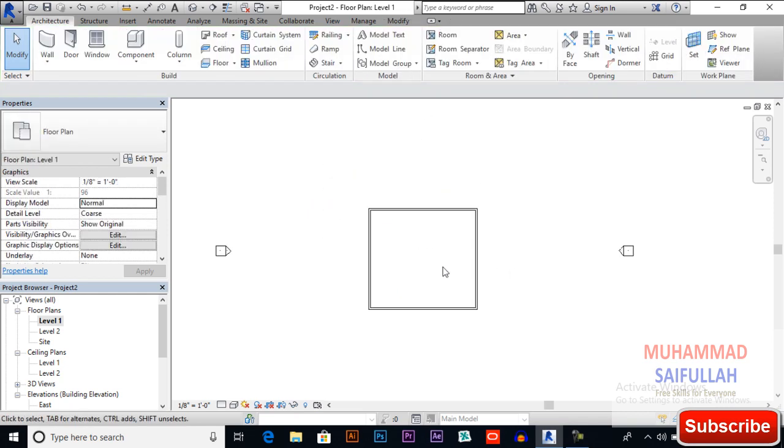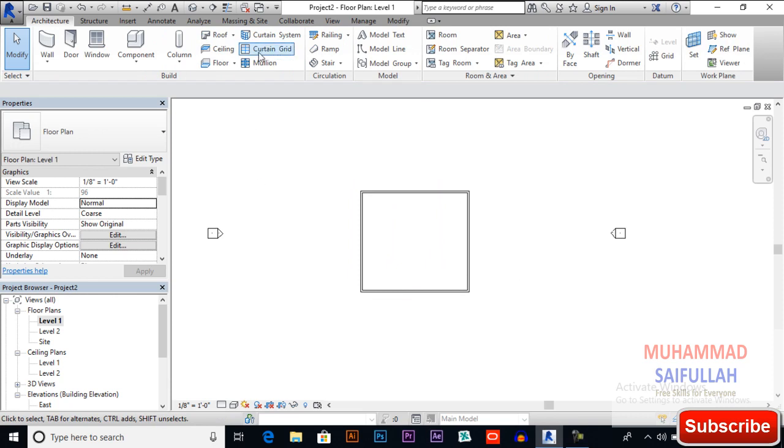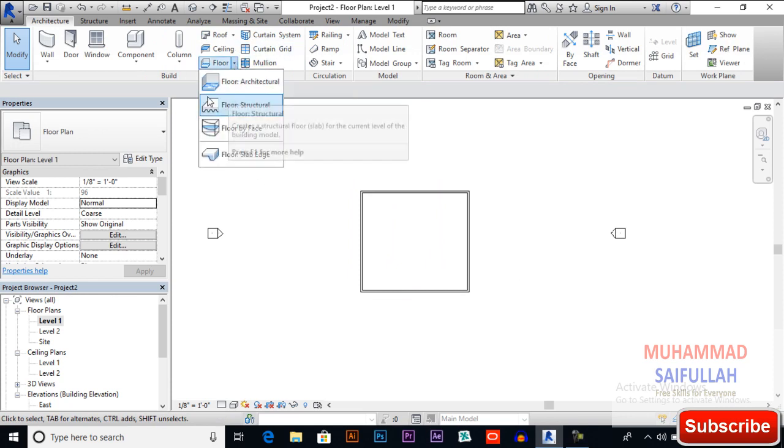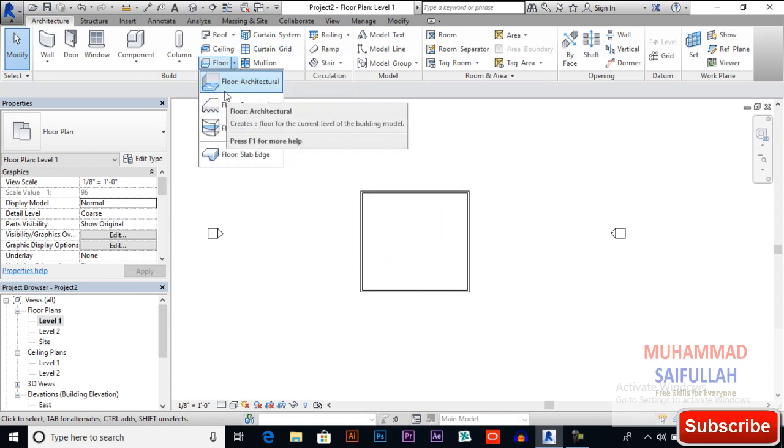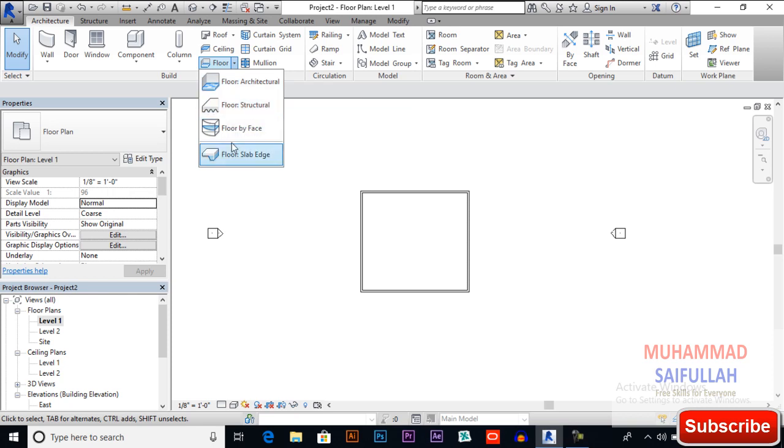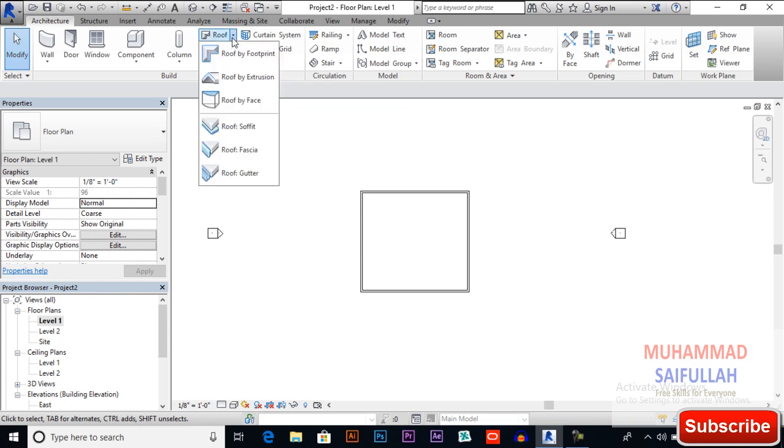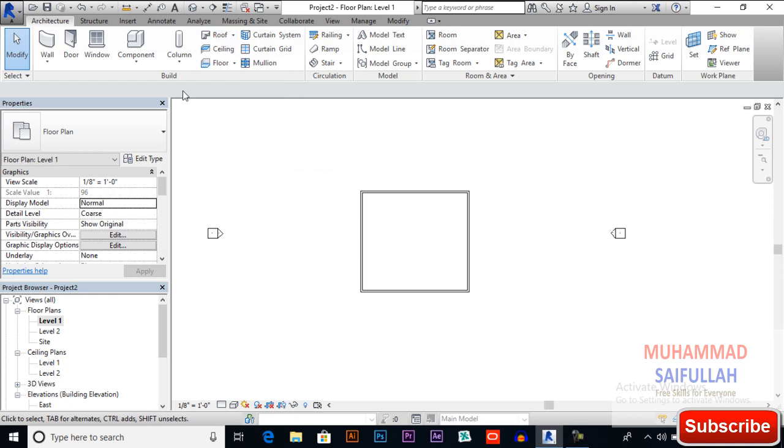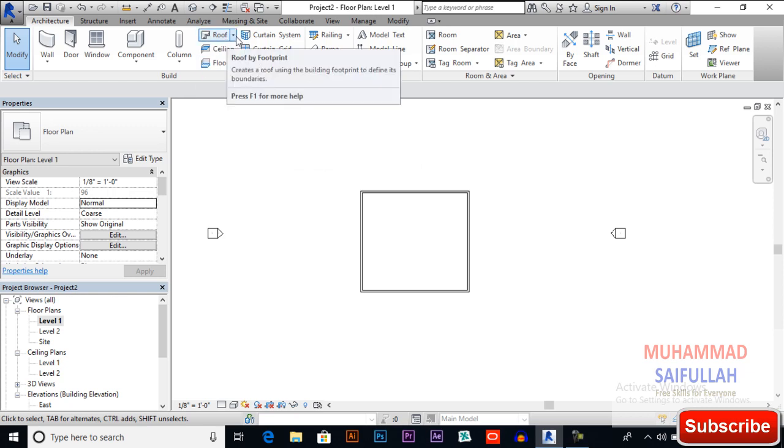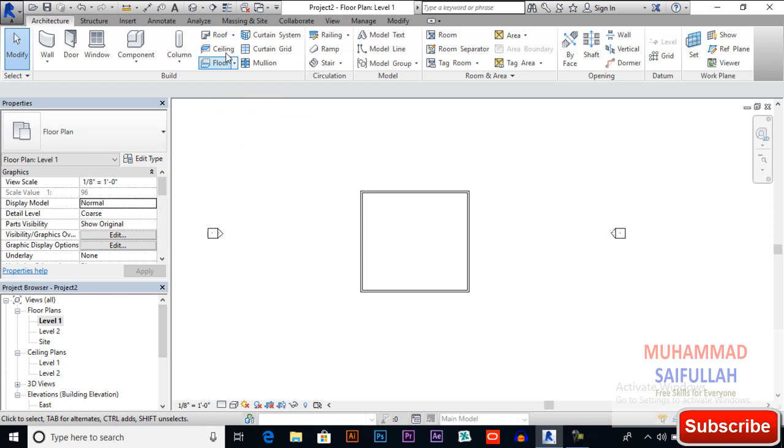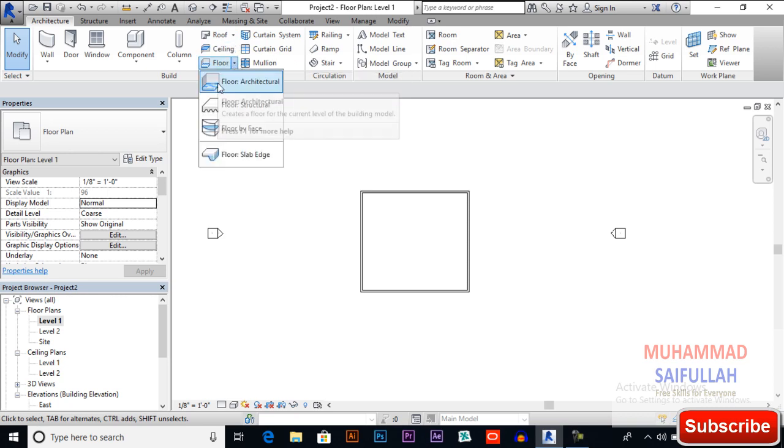Now we will select floor. Same tools like floor architecture and floor by face. We created roof by face, so we also can draw floor by face. First we will discuss floor architecture.